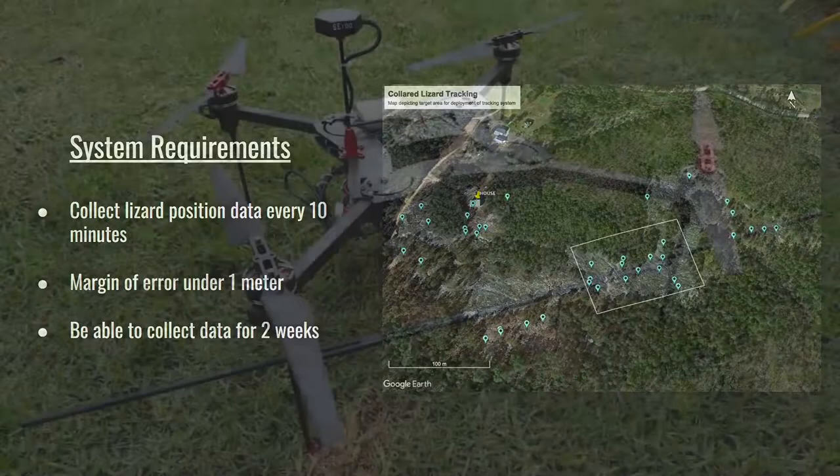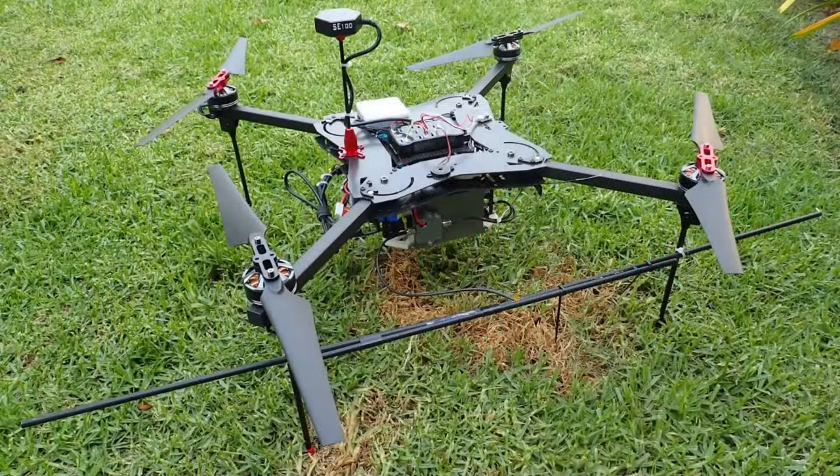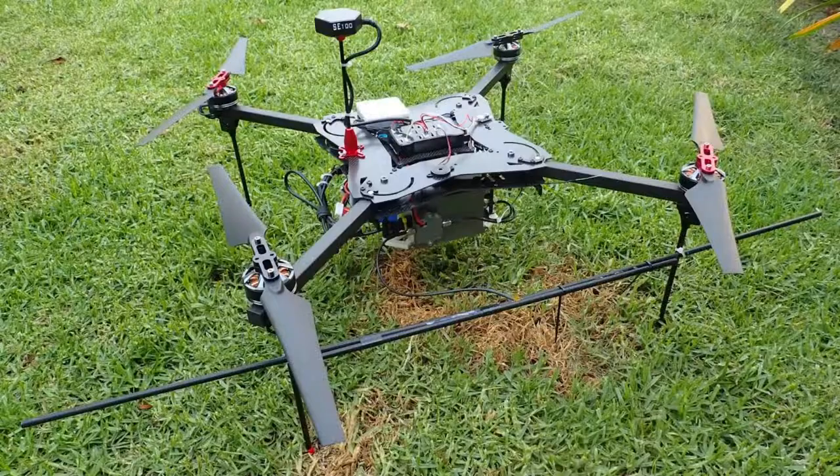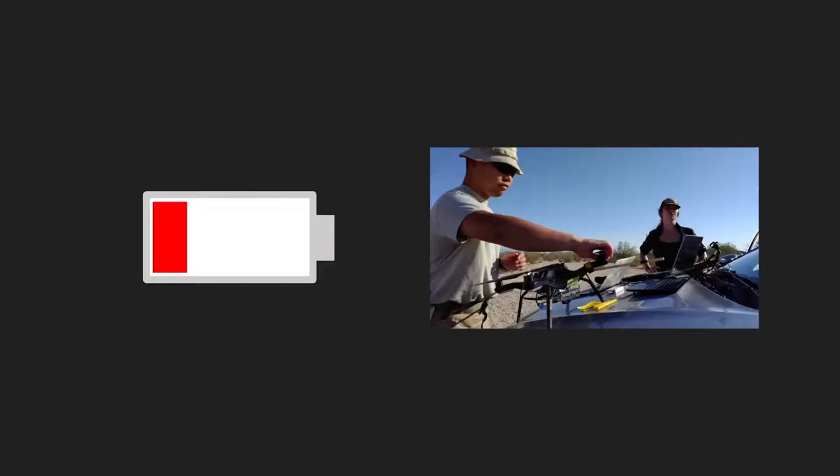Our previous system for tracking tagged animals in the field was a drone based system, but due to the need to monitor the lizards every 10 minutes, a drone cannot be used as it would quickly run out of battery and would require lots of maintenance. In order to mitigate these issues, our existing system had to be modified.